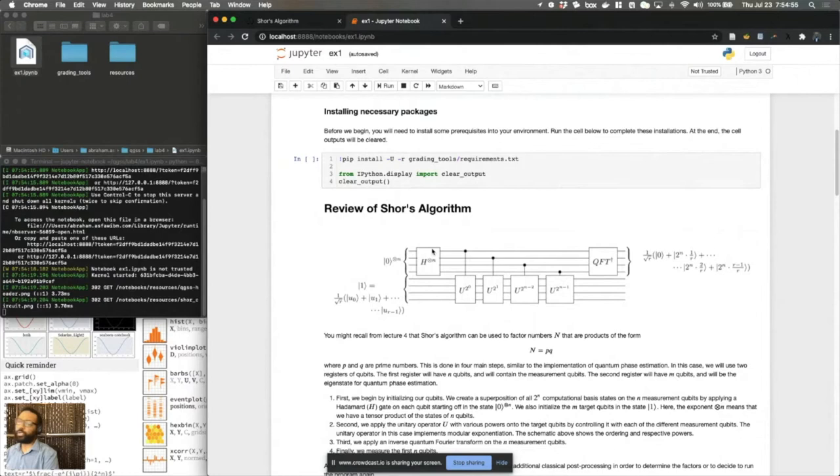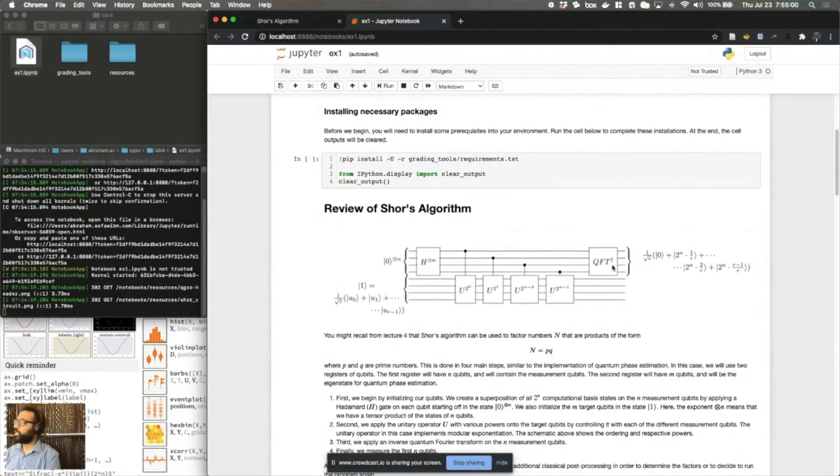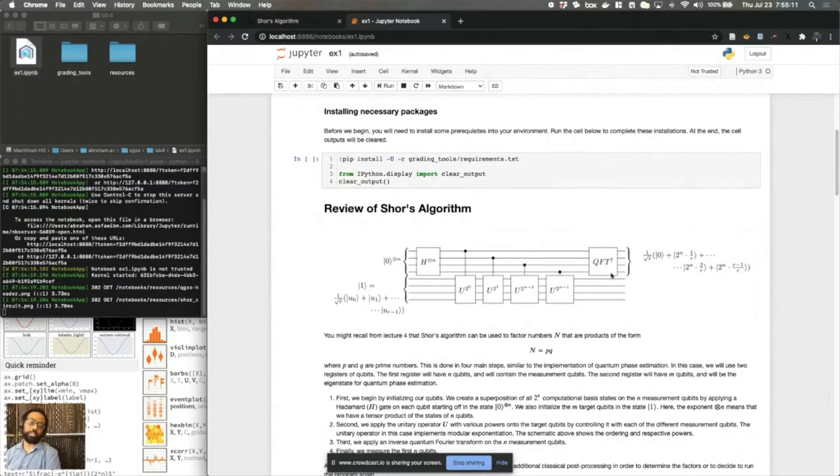So the idea here is to initialize your qubits, apply Hadamard gates onto the measurement qubits at the top, apply these modular exponentiation blocks, and in the end, do an inverse quantum Fourier transform. As you might remember from the lectures, this is exactly the schematic of quantum phase estimation.